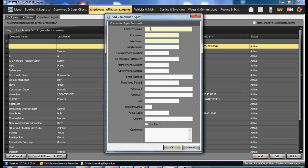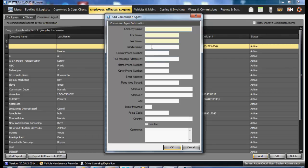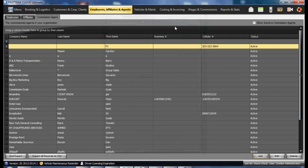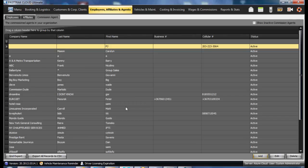Enter a company name, first name, and last name, as well as any additional information. Once the commission agent has been created and added to the system, it may be assigned to individual customers, and that will allow it to automatically calculate any commissions due to those agents. This is where you add commission agents to the FastTrack cloud system.